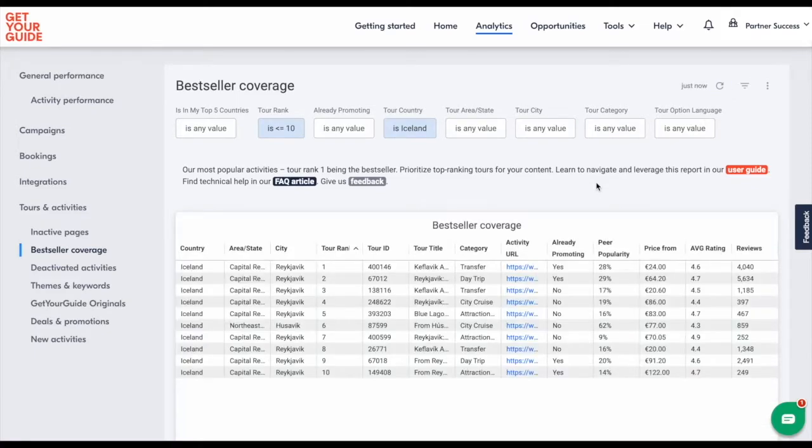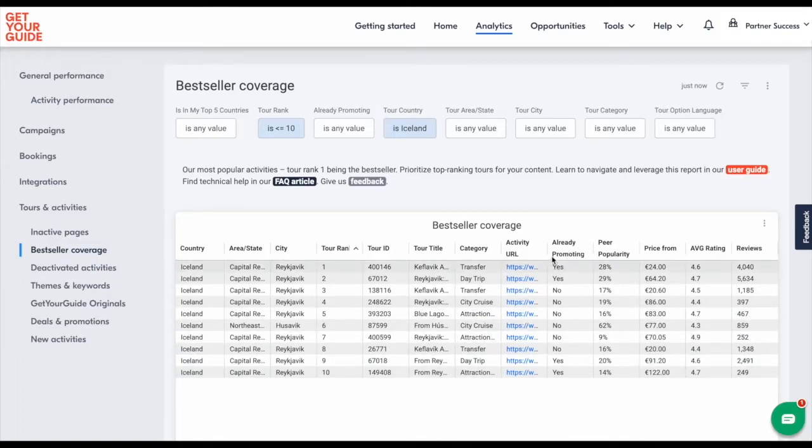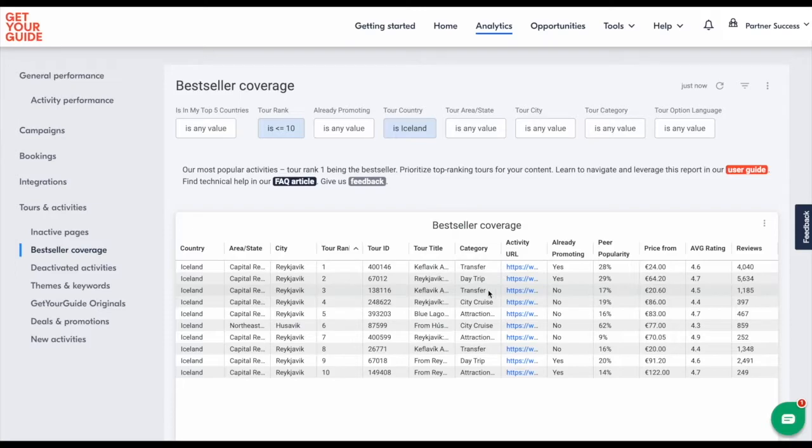You can see here that from the top 10, you're only promoting 4 tours. This is shown to you by already promoting. You could improve your Iceland guide by adding one or two more tours from the top 10.